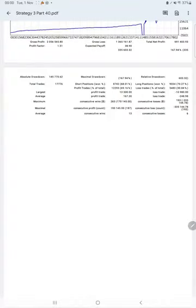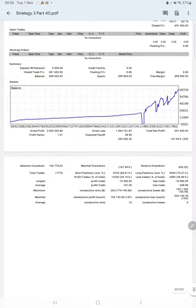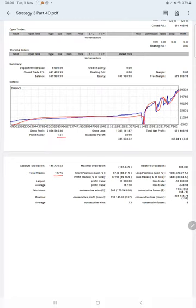After that, we have a trading account statistics from the statement. Here is a graph, constantly it is growing. The profit factor is 1.51, total number of trades are 17,776, expected payoff is $338, average profit and loss is $167 and $248.